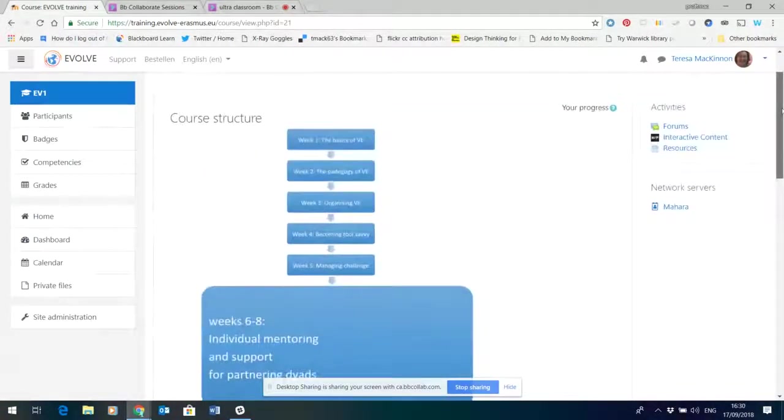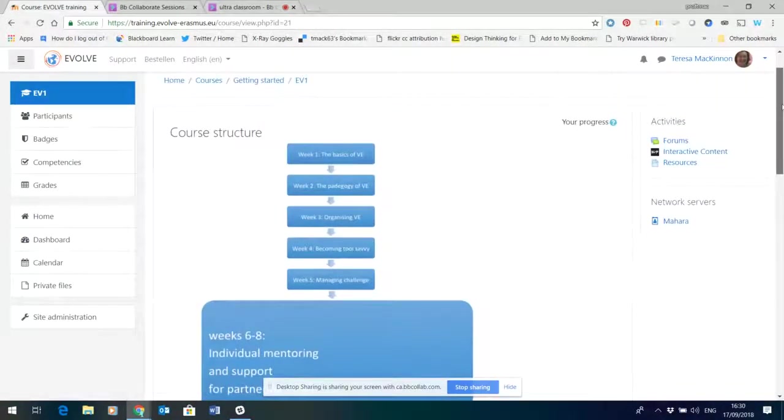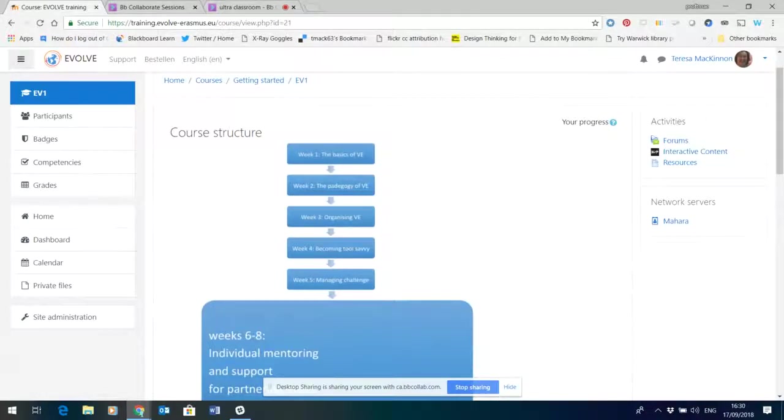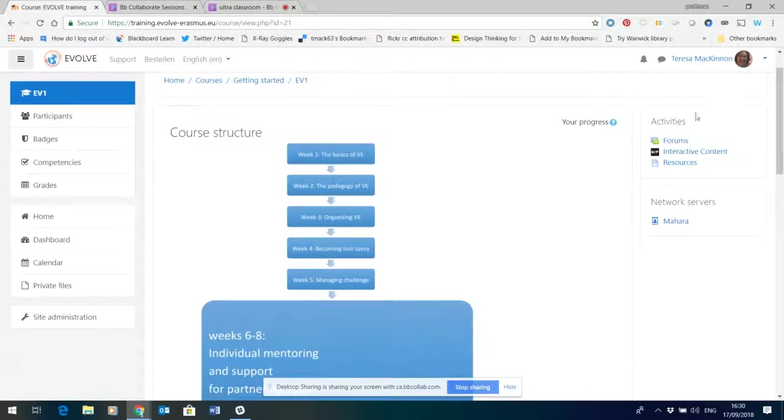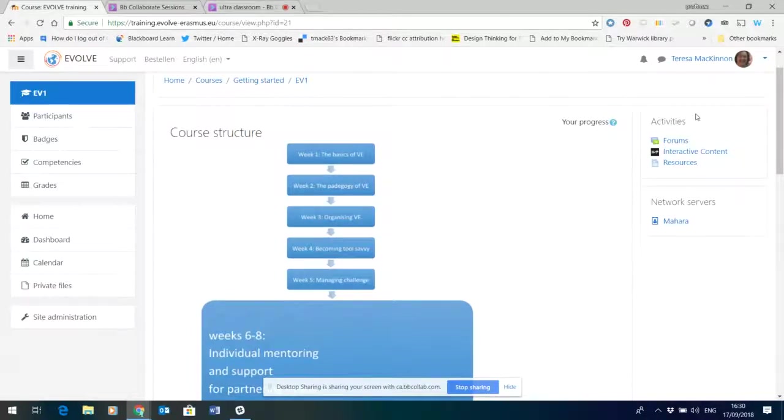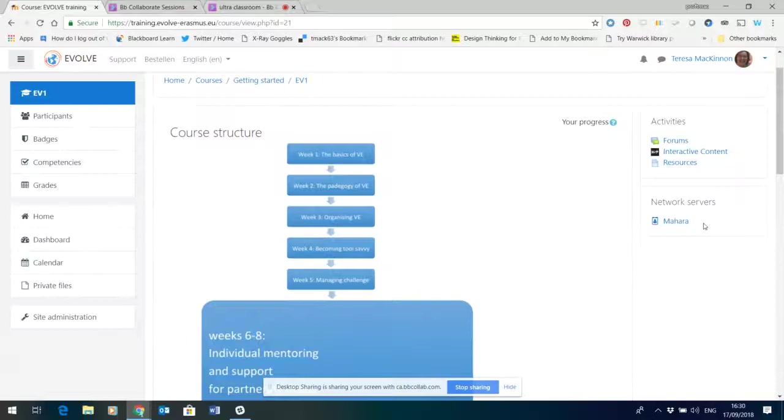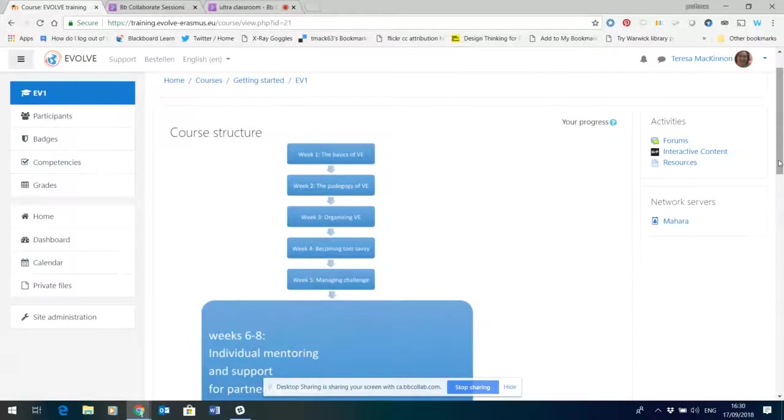On the right hand side you can see a block that reflects all the activities that are currently within the course and also a block that links directly into the ePortfolio area which is based on a software called Mahara. So more about that in a moment.